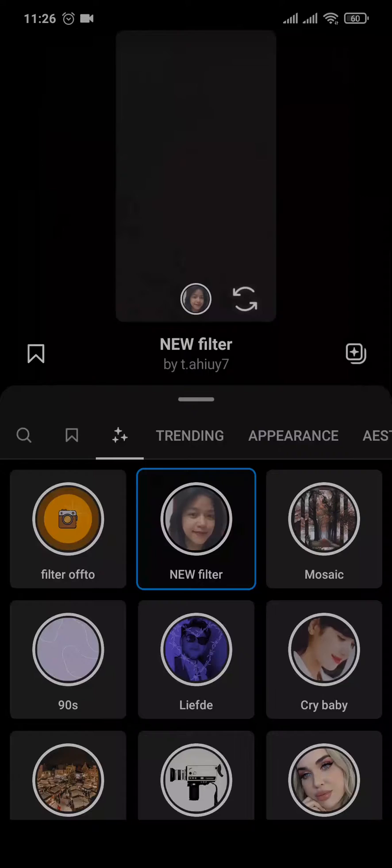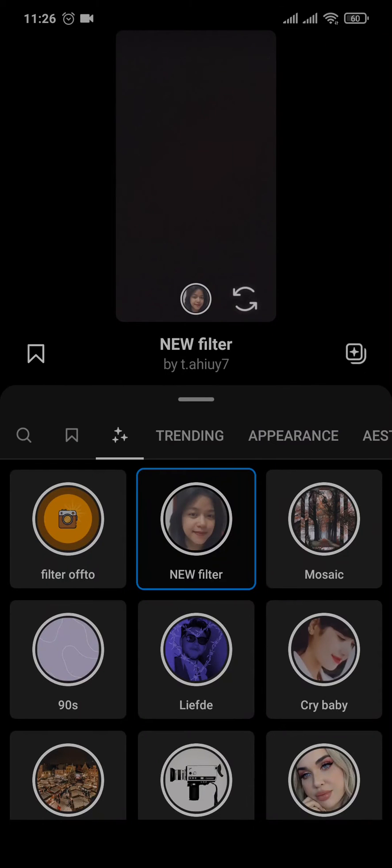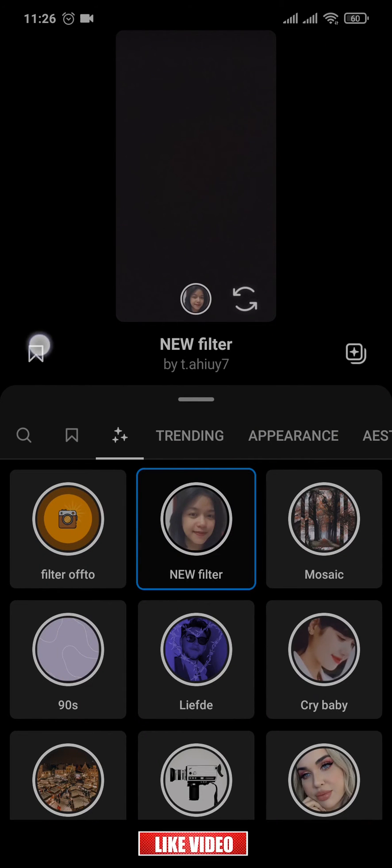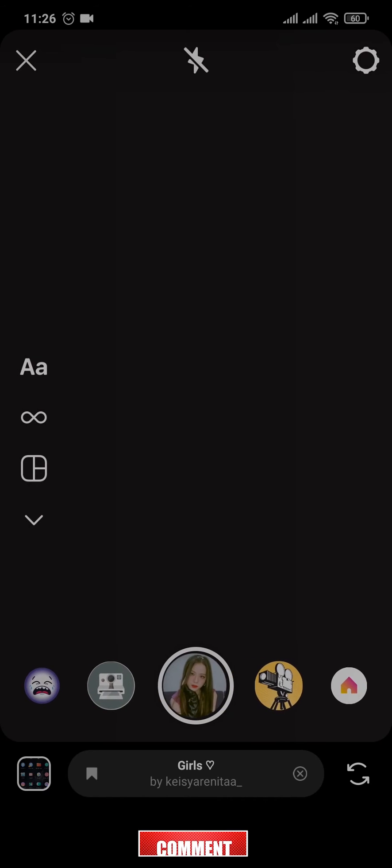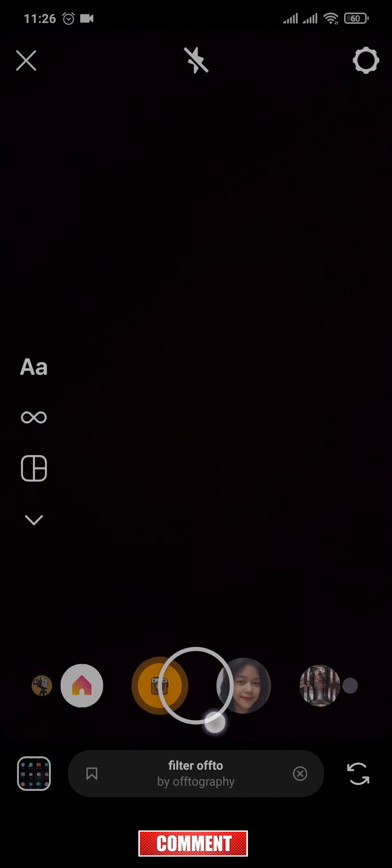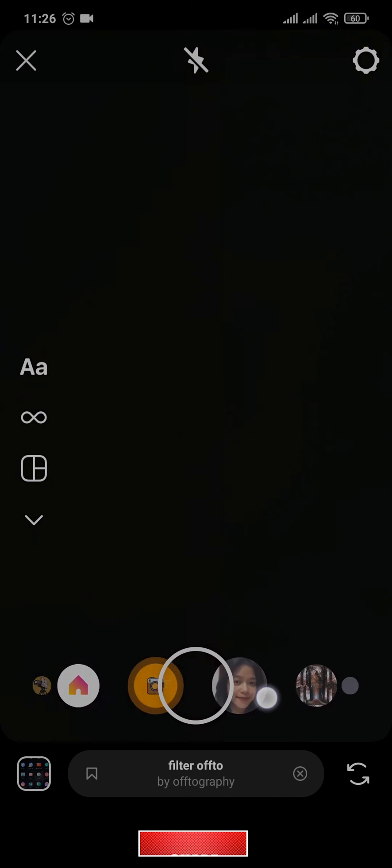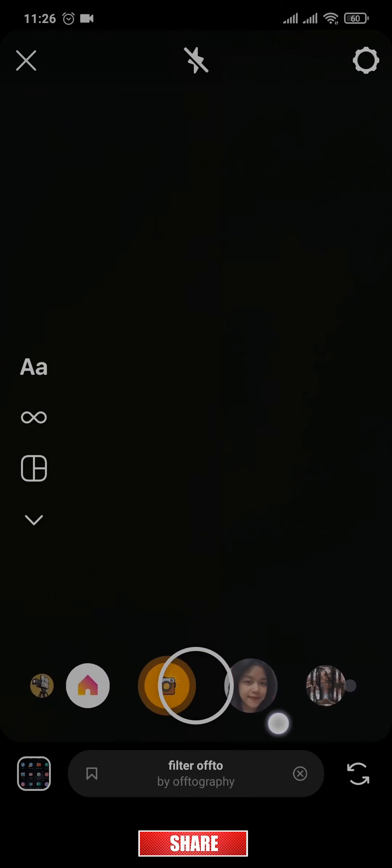Once you find that particular filter, what you can do is tap on the save option right here. Once you do that, it's going to be added to your filters tab right here and it is not going to be removed.